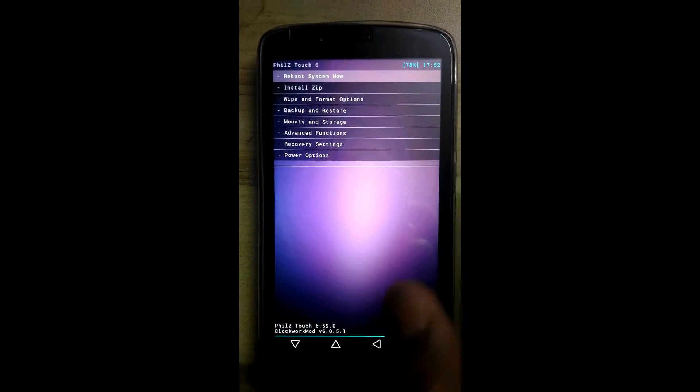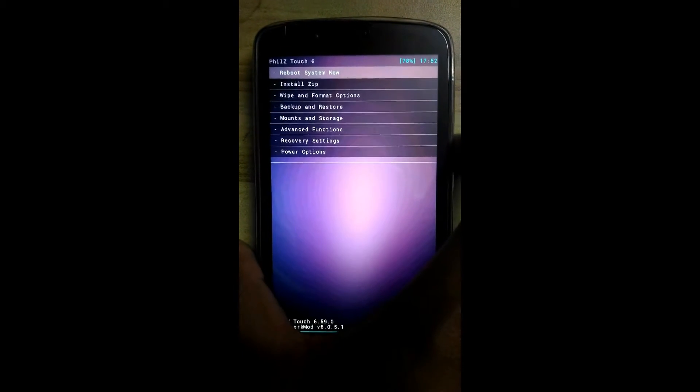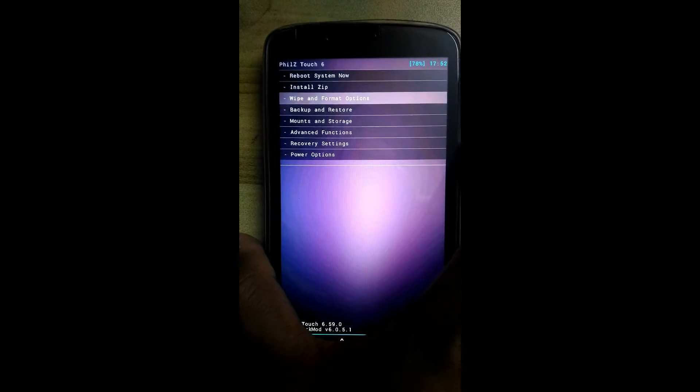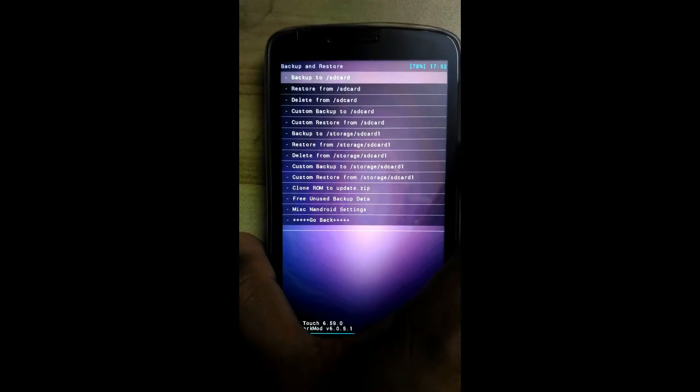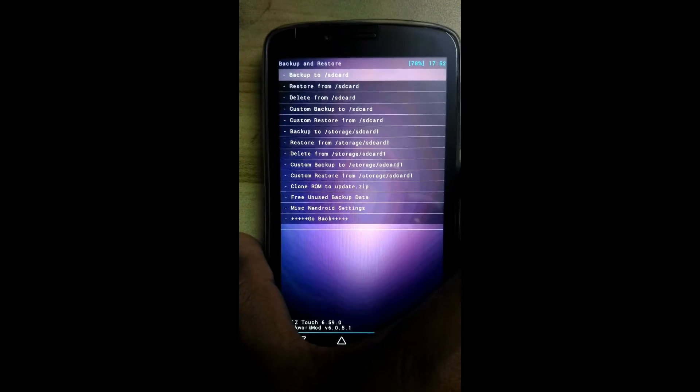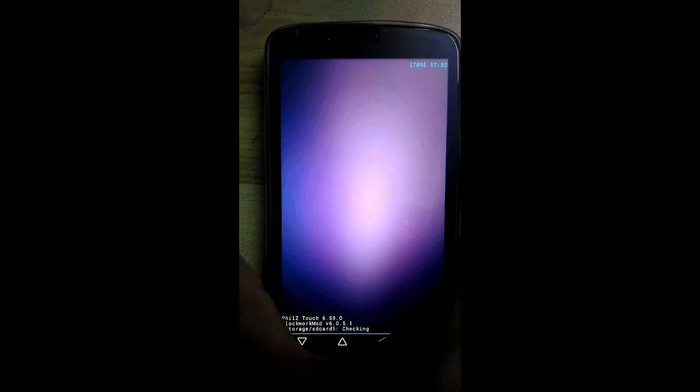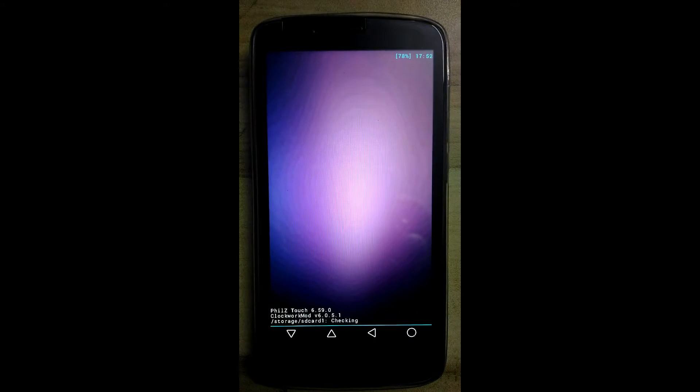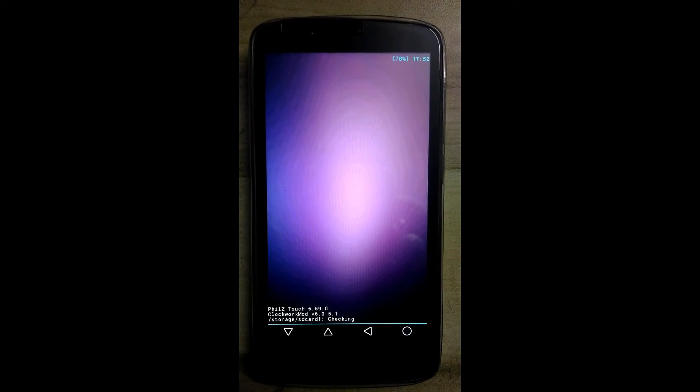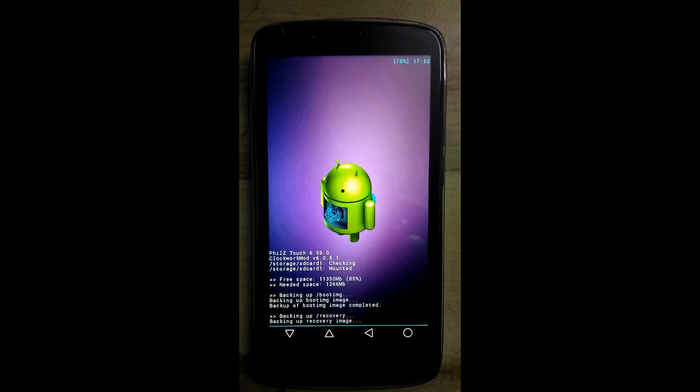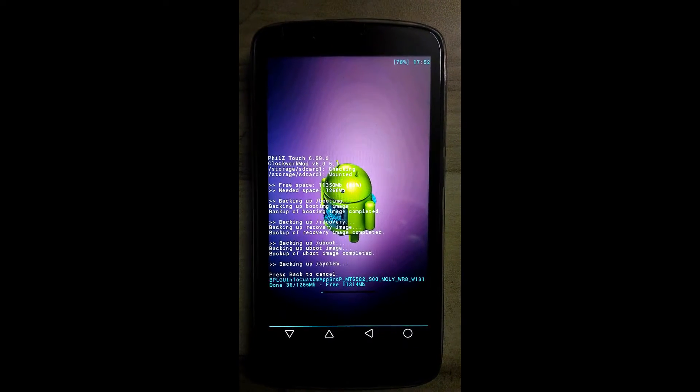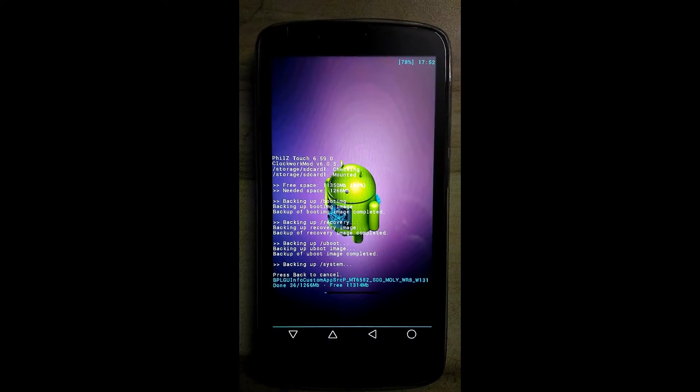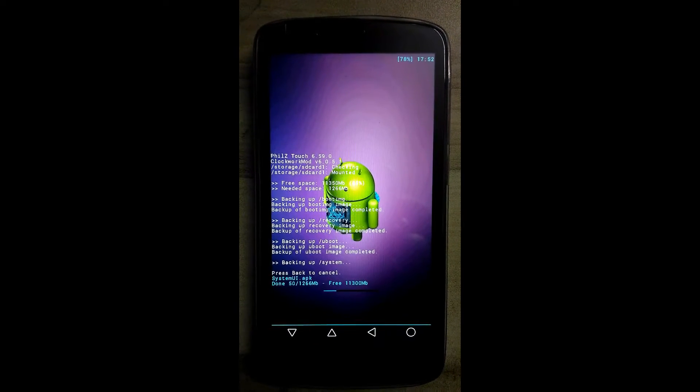See, we entered into recovery mode now. Make a backup of your current ROM, so go to backup and restore and click on backup to SD card. Wait a little bit, it will take some time. Maintain some patience. Make sure you have sufficient battery, around more than 60%.